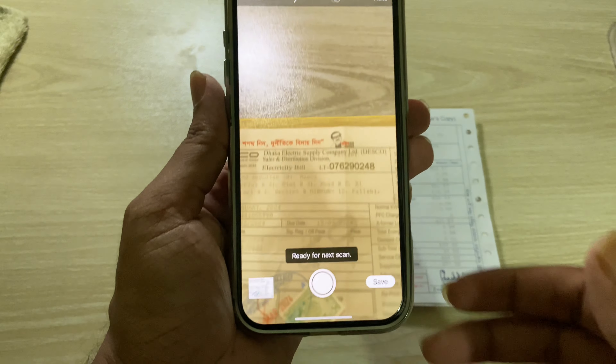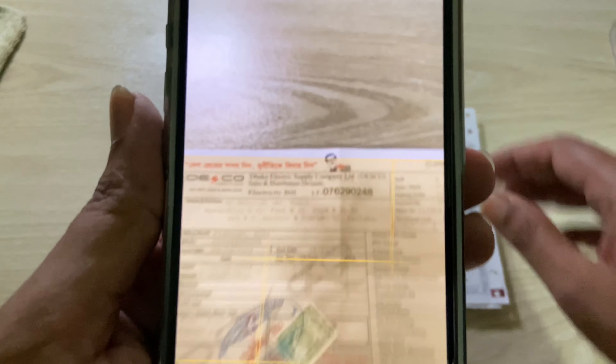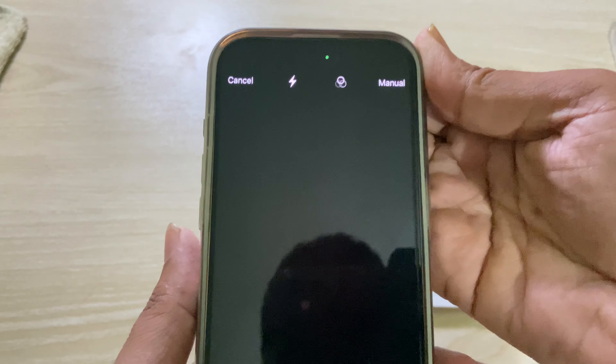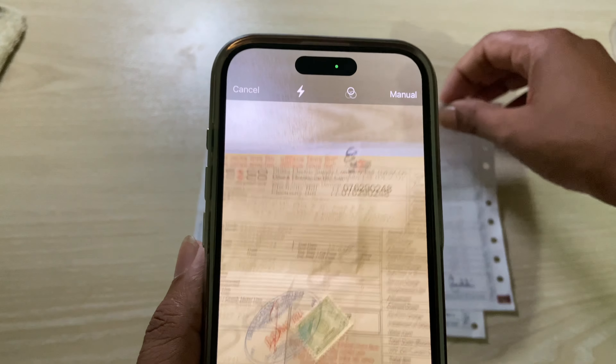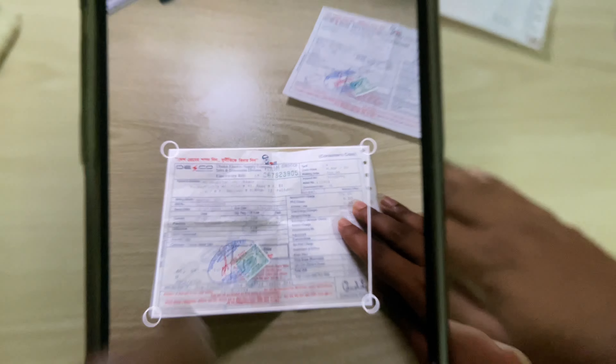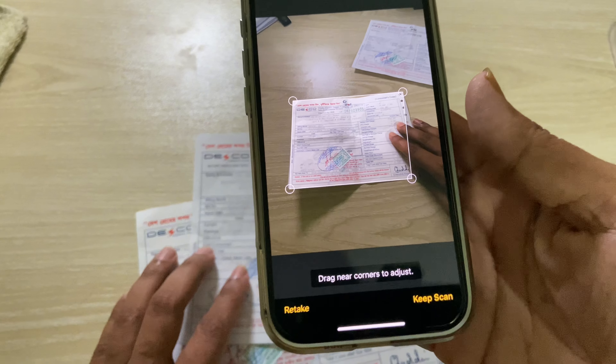Once your document is open, it will automatically take a shot. But if you want to do it manually, you can switch it to manual mode and then take a screenshot. You can also resize it.